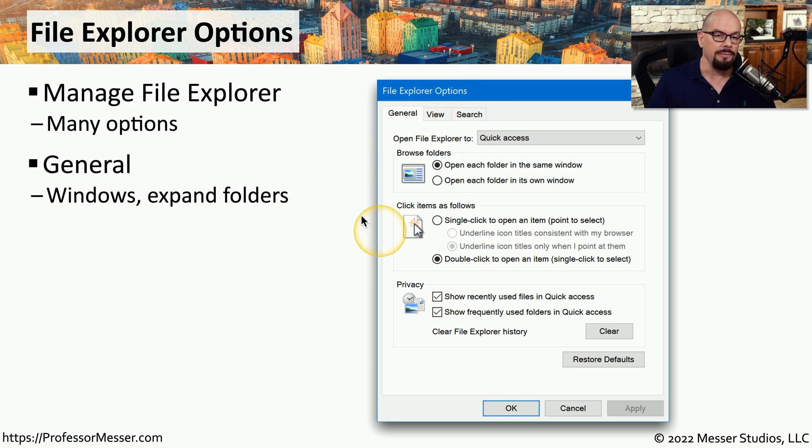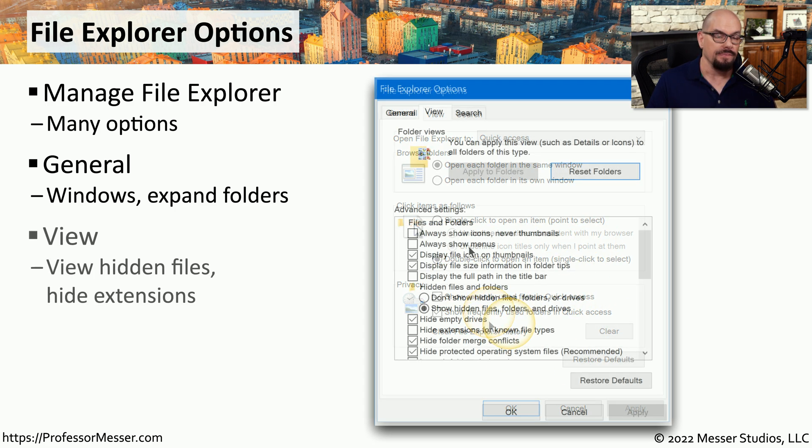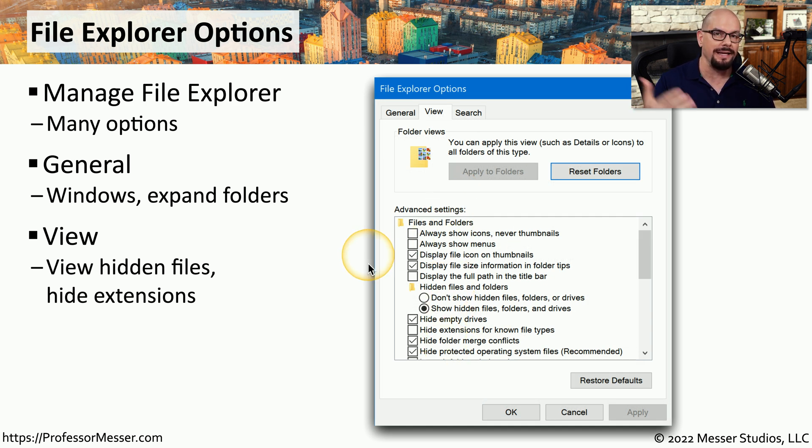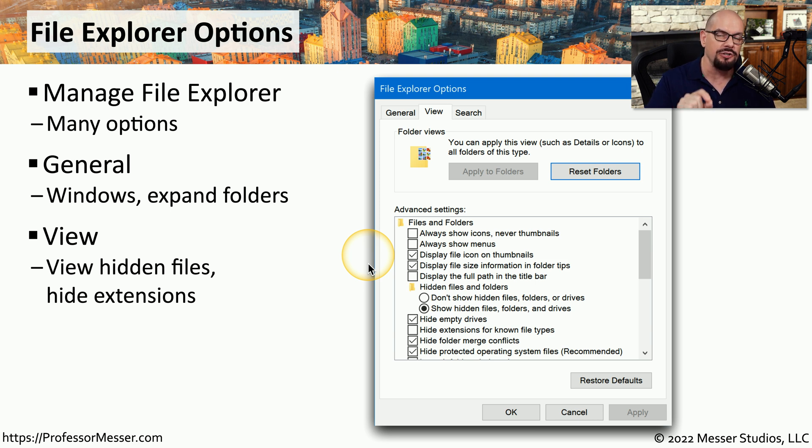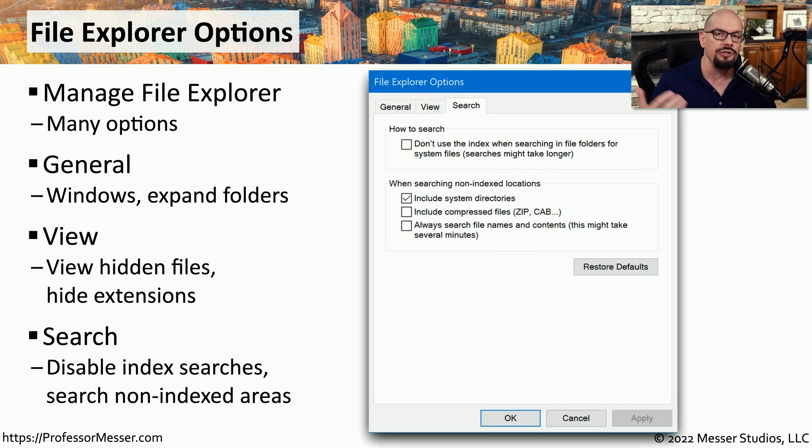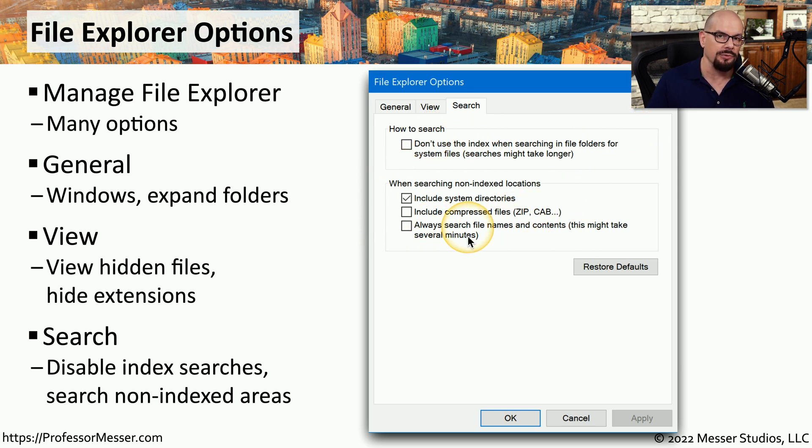Under the General tab, you can change the way that folders operate, the way that you click through items, and some of the privacy features within File Explorer. The View tab allows you to customize exactly the way files and extensions may be seen inside of File Explorer, and you can modify each one at a very granular level. Under the Search tab, you can modify exactly what is shown when you perform a search. You can change the options when you're searching for system files, or when searching for non-indexed locations on the system.